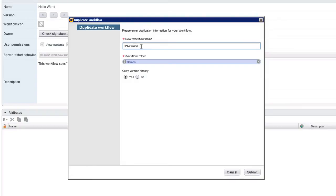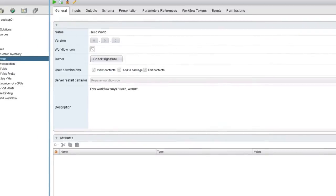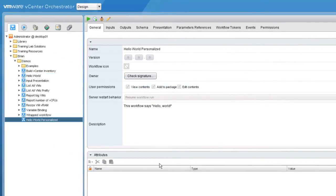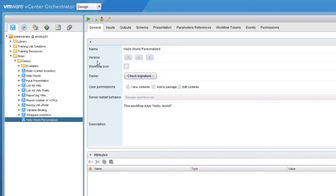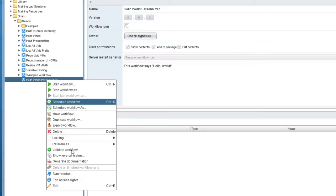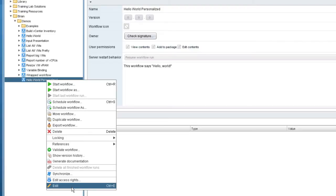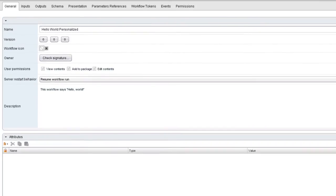I'm going to slightly change its name. Instead of calling it copy of Hello World, I'm going to call it Hello World Personalized. If we take a look at the schema associated with this workflow, we'll see that it already does essentially what we want to do. We just want to add a little twist to it. But before we can make changes to the workflow, we have to edit it. You'll recall from the previous videos that you can edit a workflow either by clicking on the pencil icon or by right-clicking the workflow and choosing Edit, or you can type Ctrl-E. But one way or another, we need to edit the workflow.